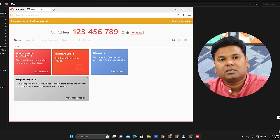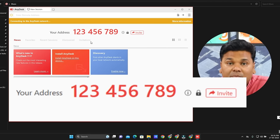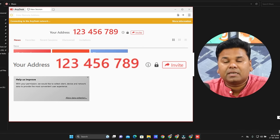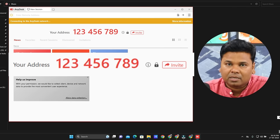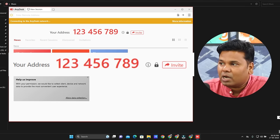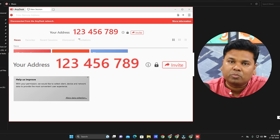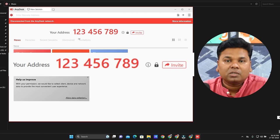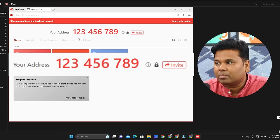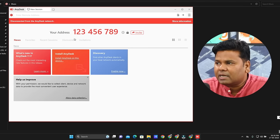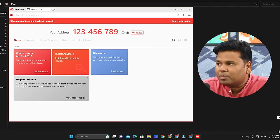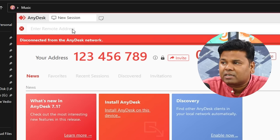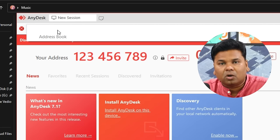When any remote desktop application is opened, you will have an address. This address is shown on your computer. If you want someone to support your computer, they will ask for your address. If you think it is right, you give your address. Then they can solve your computer or hardware problem. This address is a digit you can see, copy, and send via WhatsApp or phone call. The other person enters it in the remote address section and sends a request.